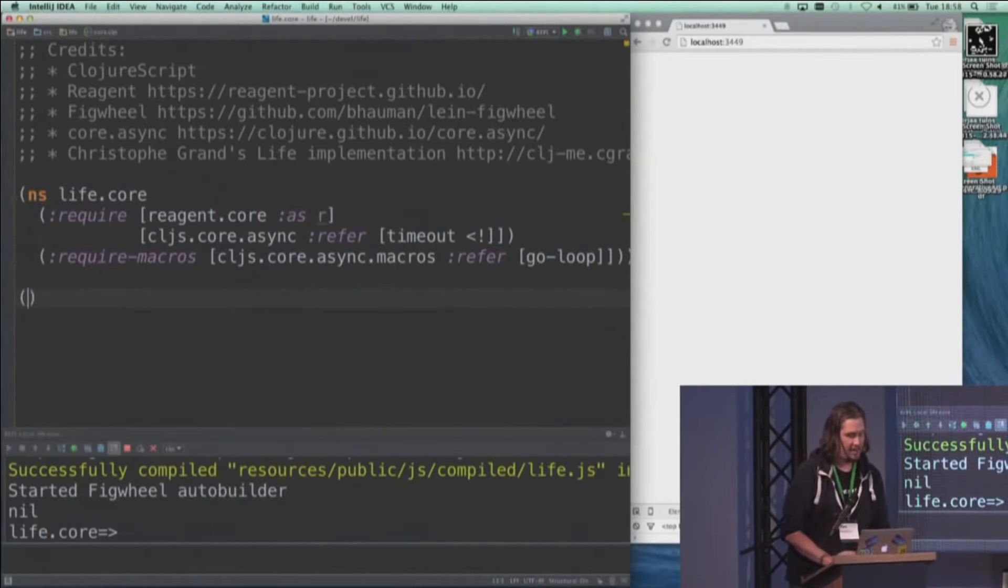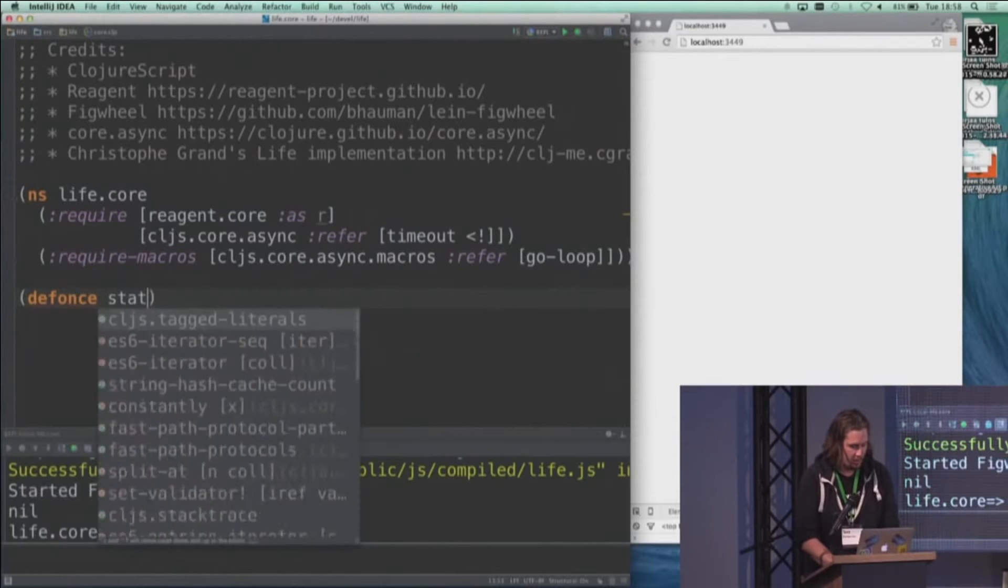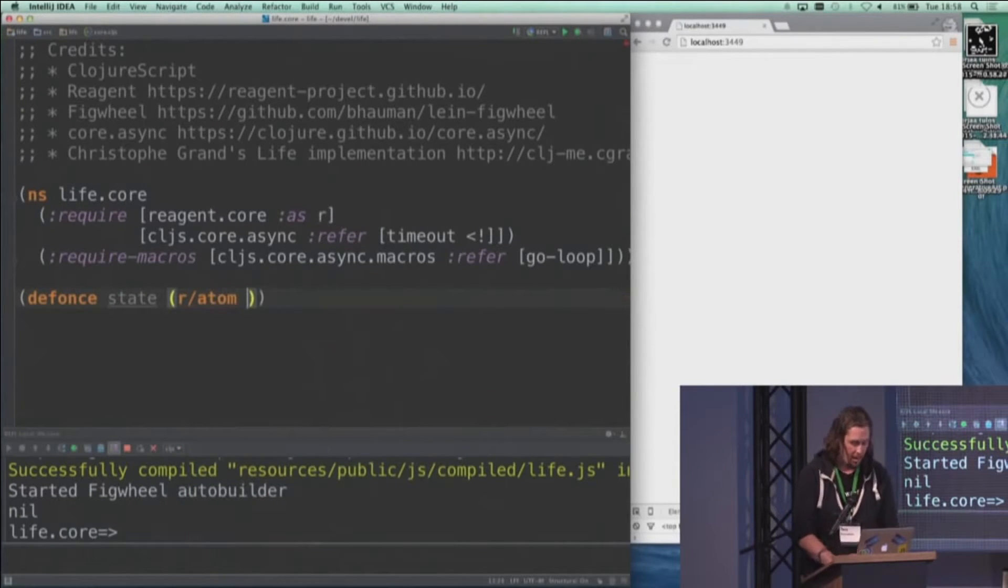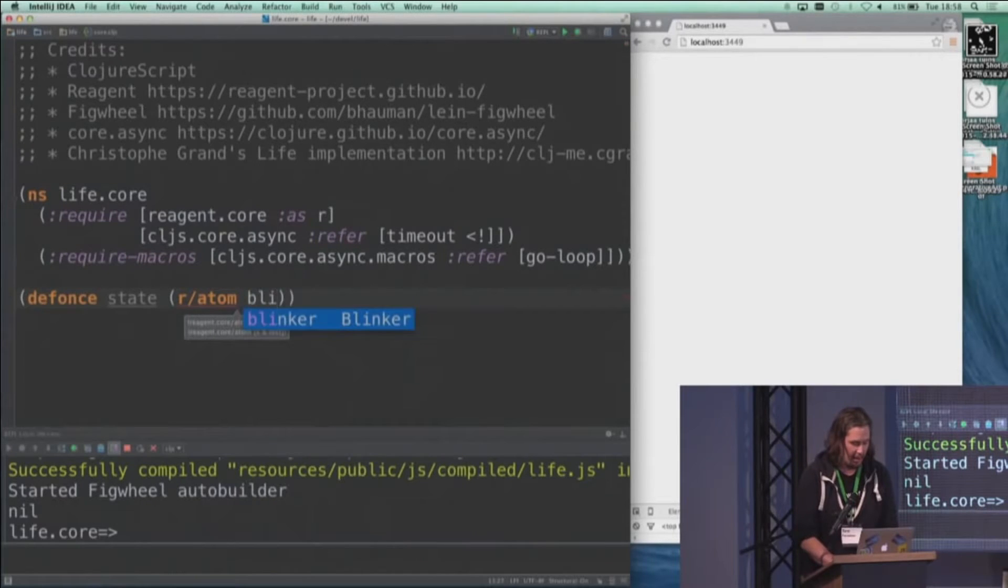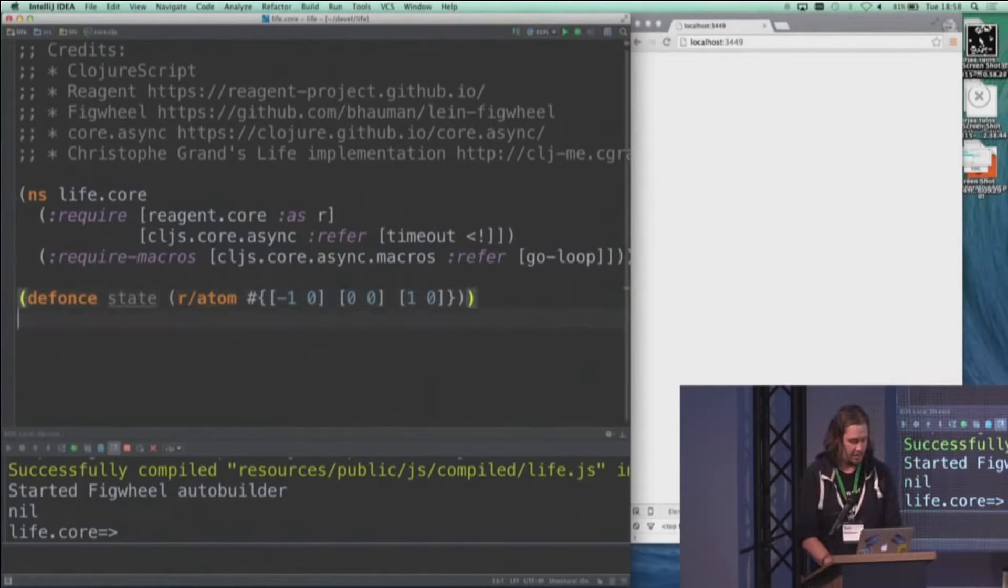I'll begin by defining the state of the application, which is an atom which holds the set of cells that is currently alive, and here is one such set.